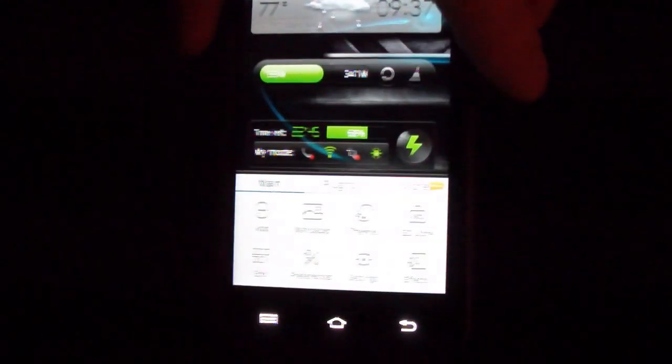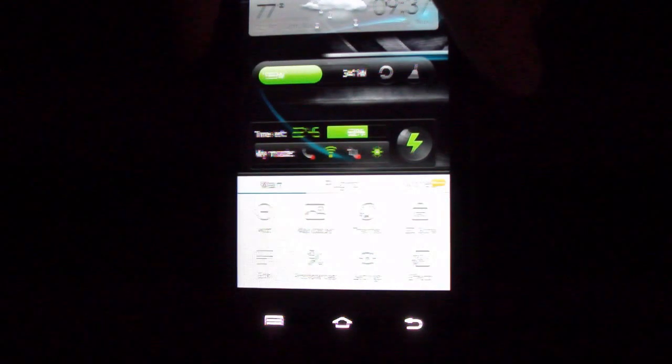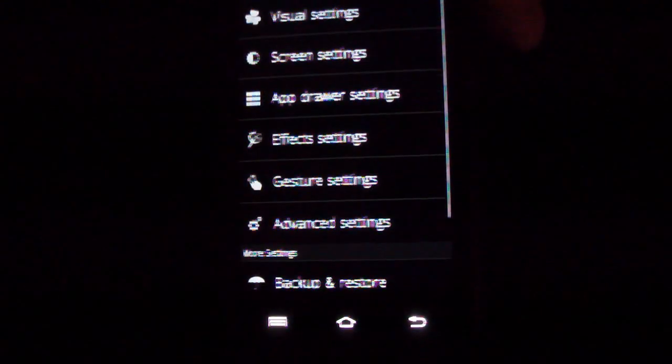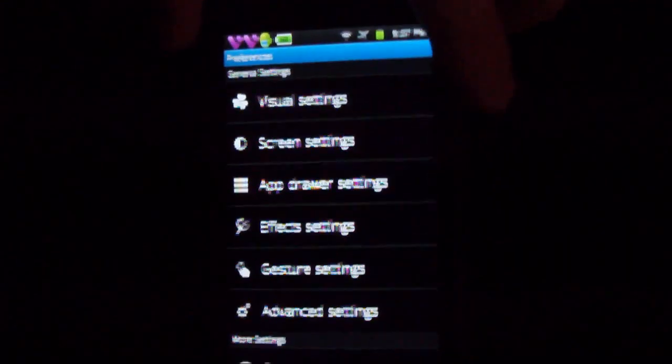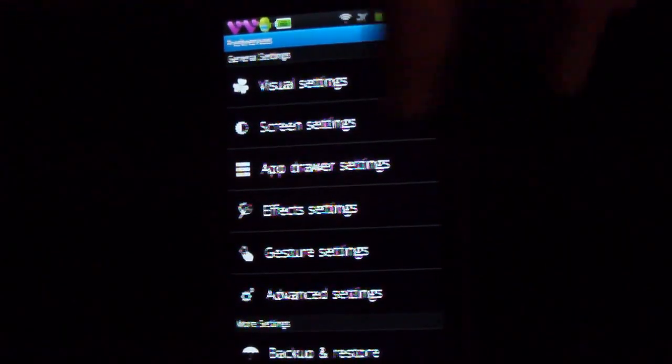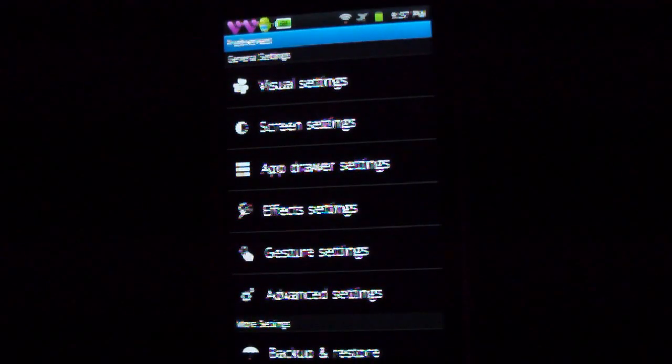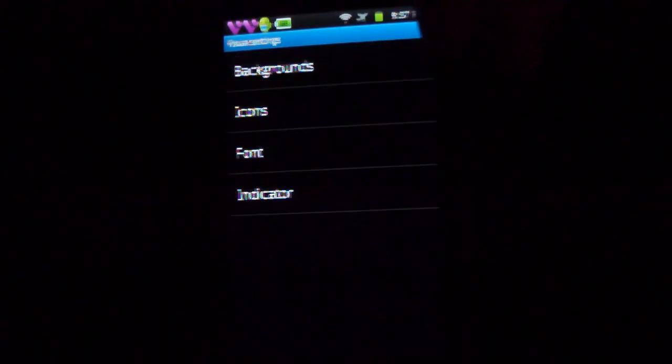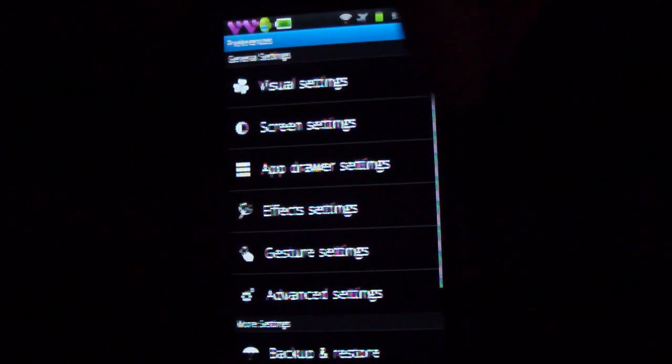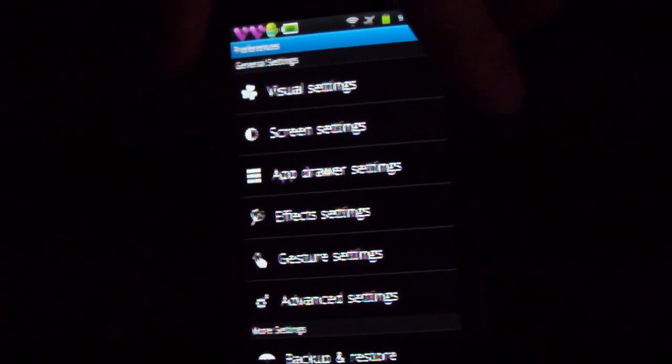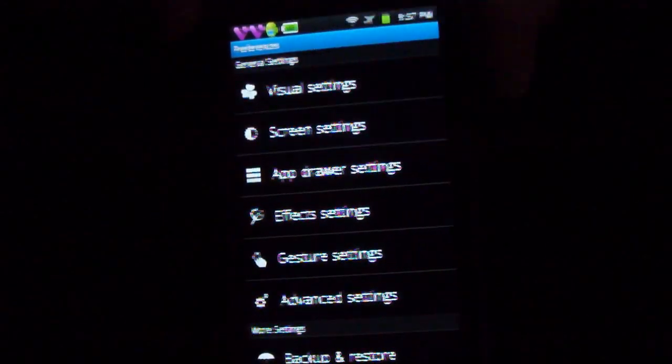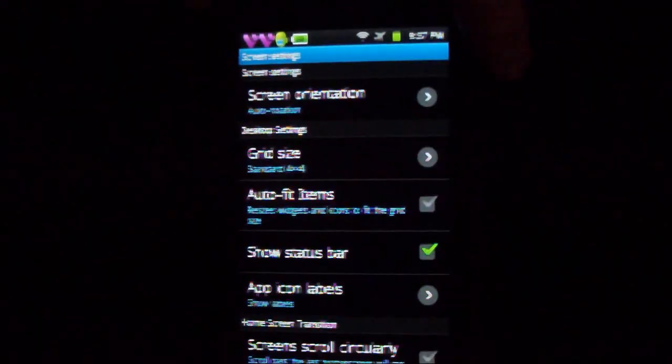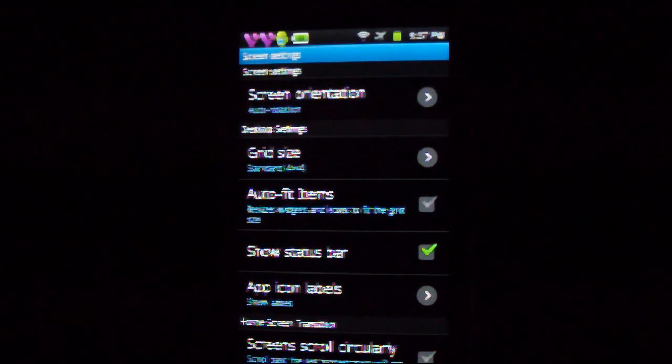What else we have? Preferences. Now here you can do quite a lot of stuff. You've got visual settings so you can change those backgrounds, icons, fonts. You've got screen settings, you can change those as well. I mean I'm not going to go through all these guys because it's irrelevant information that you can just kind of check out yourself.